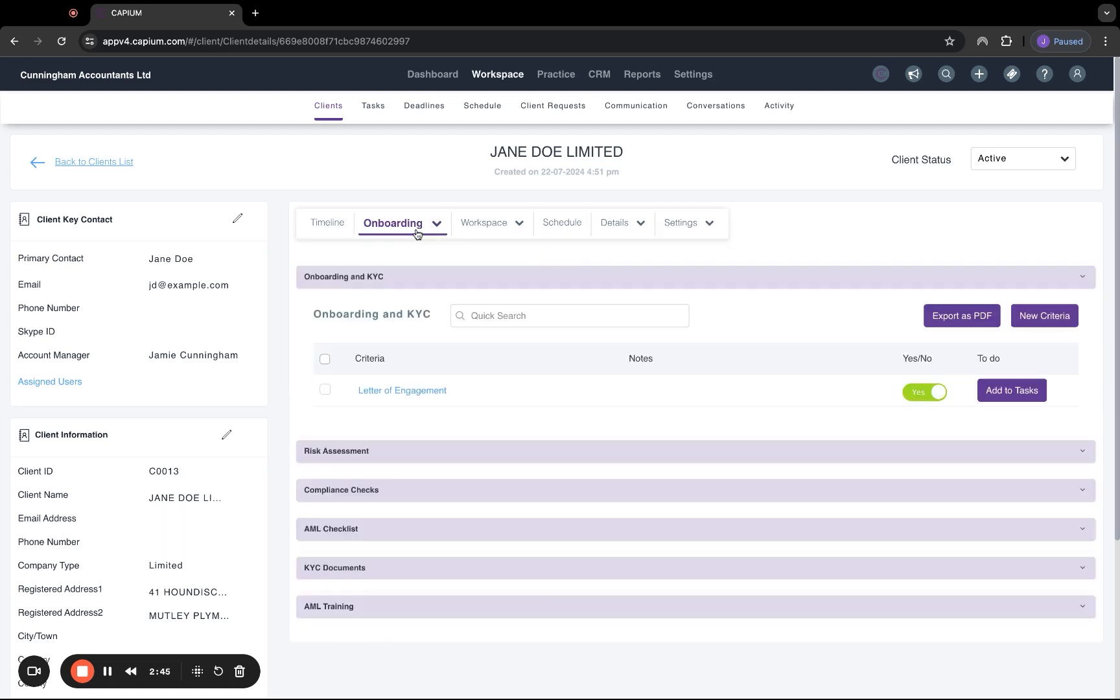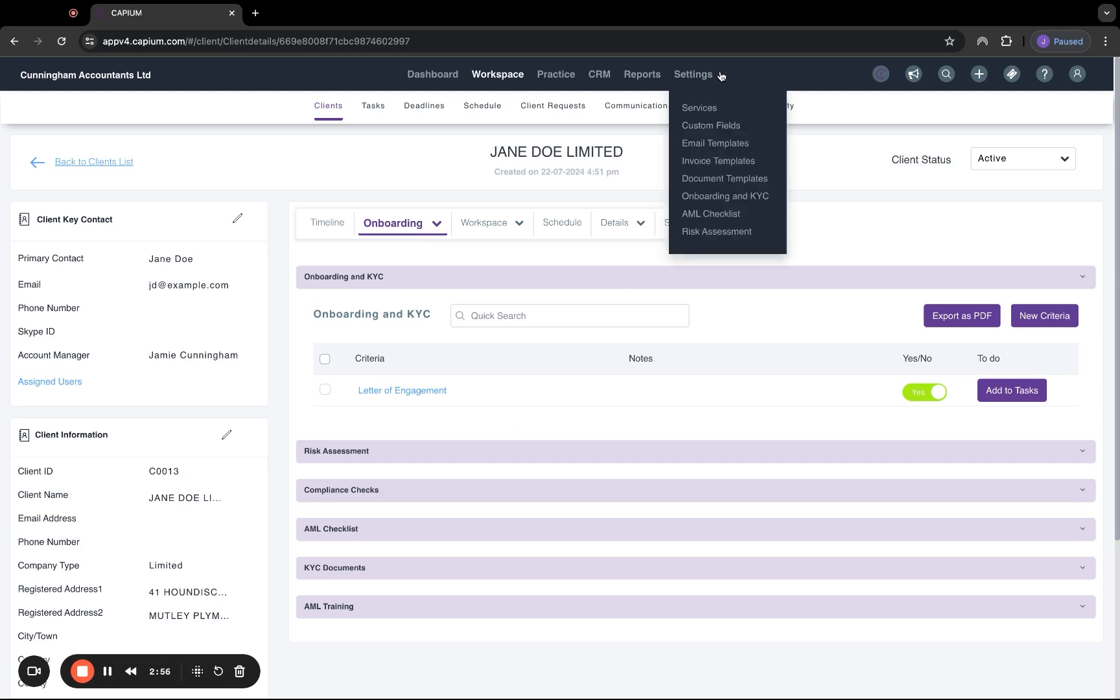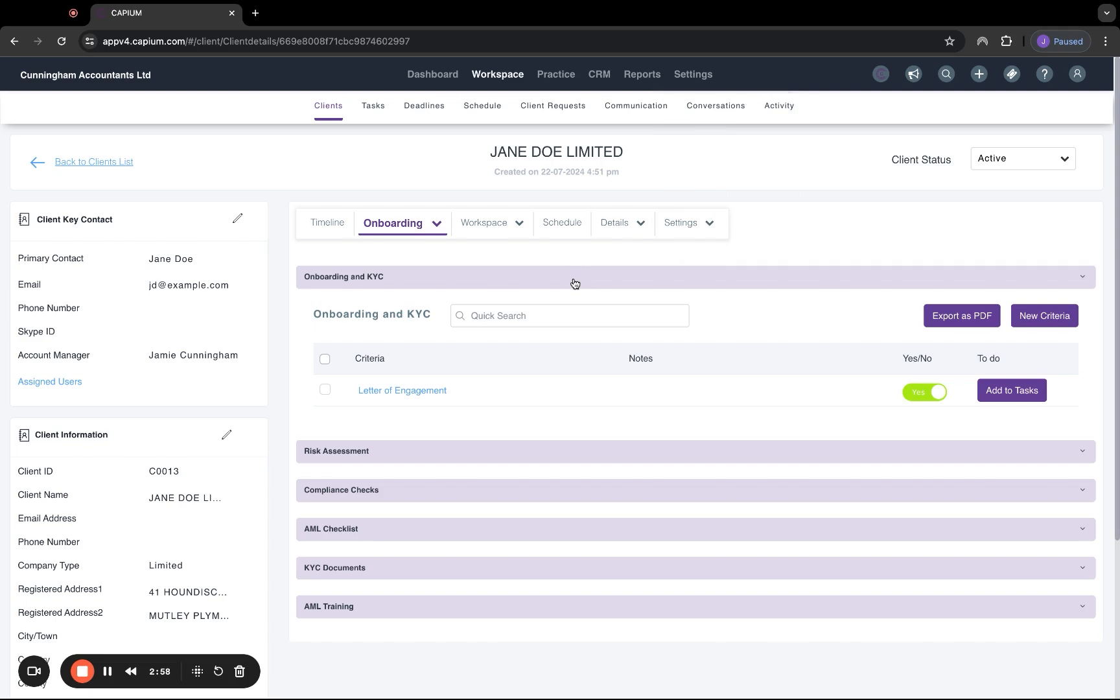Moving on, we've got the onboarding section. In here, this is relating to onboarding and KYC. As you see here, we have one onboarding step for letters of engagement. To do this, you'd go to the settings and you'd be able to set that up yourself. It's all completely bespoke. It's not pre-filled for you.